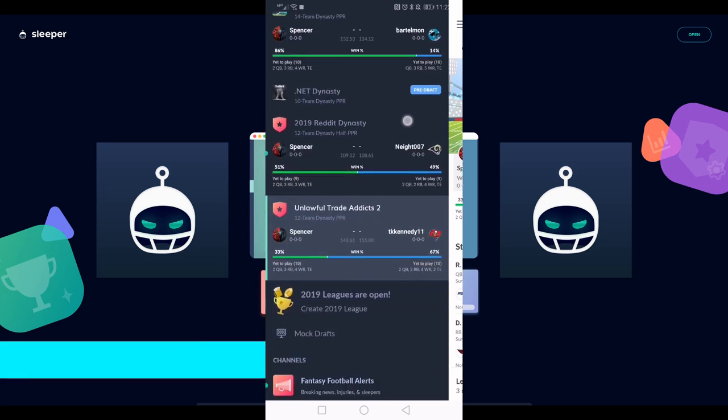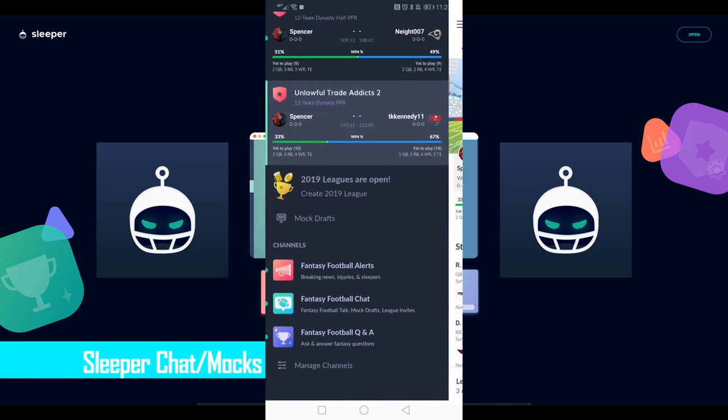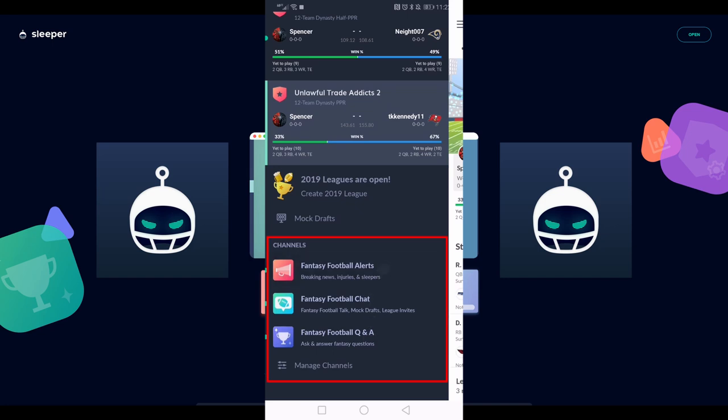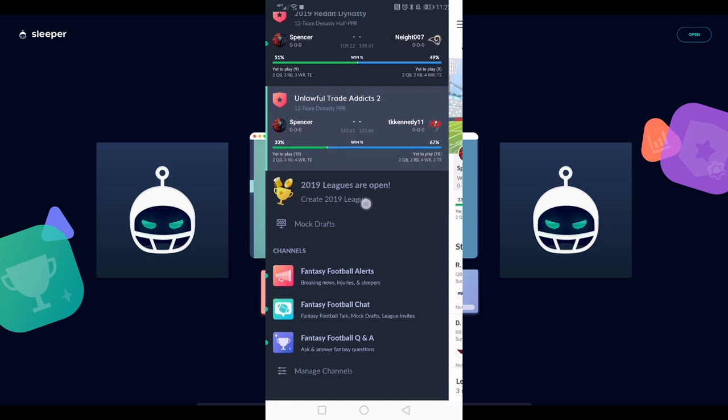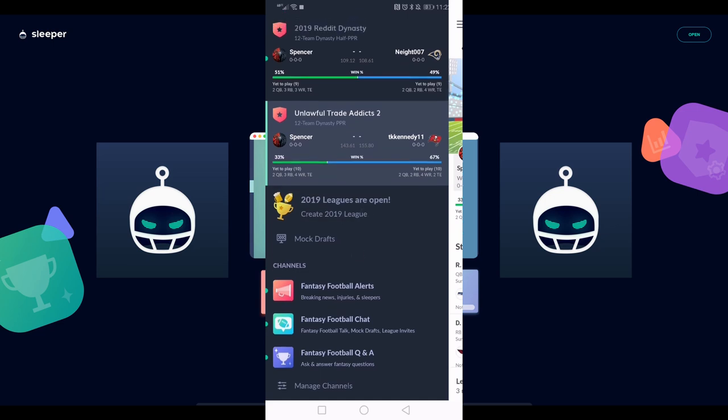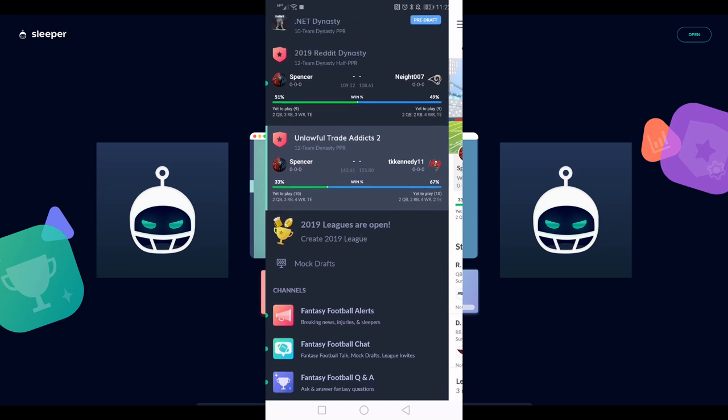Scrolling all the way down to the bottom, we have some different chat channels: fantasy football Q&A, football chat, and football alerts. That's what made Sleeper really popular, and I'd highly recommend you check those channels out if you haven't already. You can also create your own league or do some mock drafts. Just some more tools at your disposal here within the app.